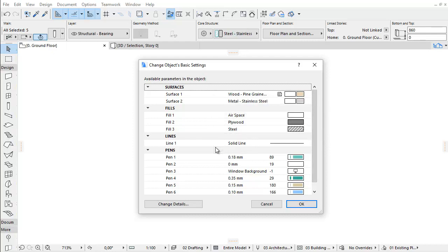Even after placing the Library Part, you can further fine-tune these attributes in the Object Settings.